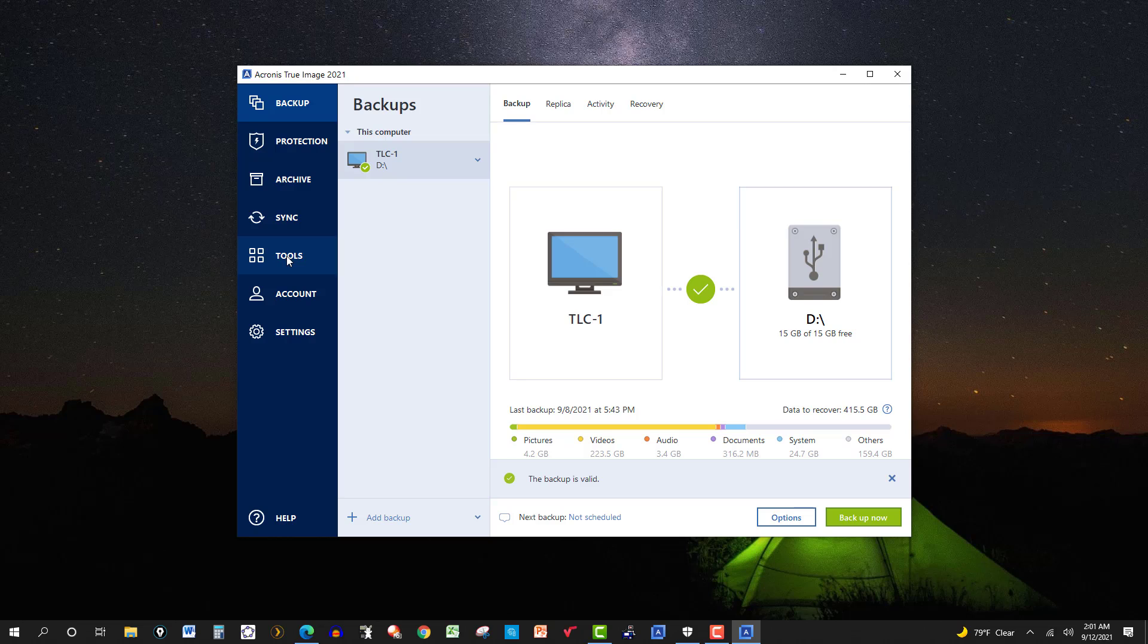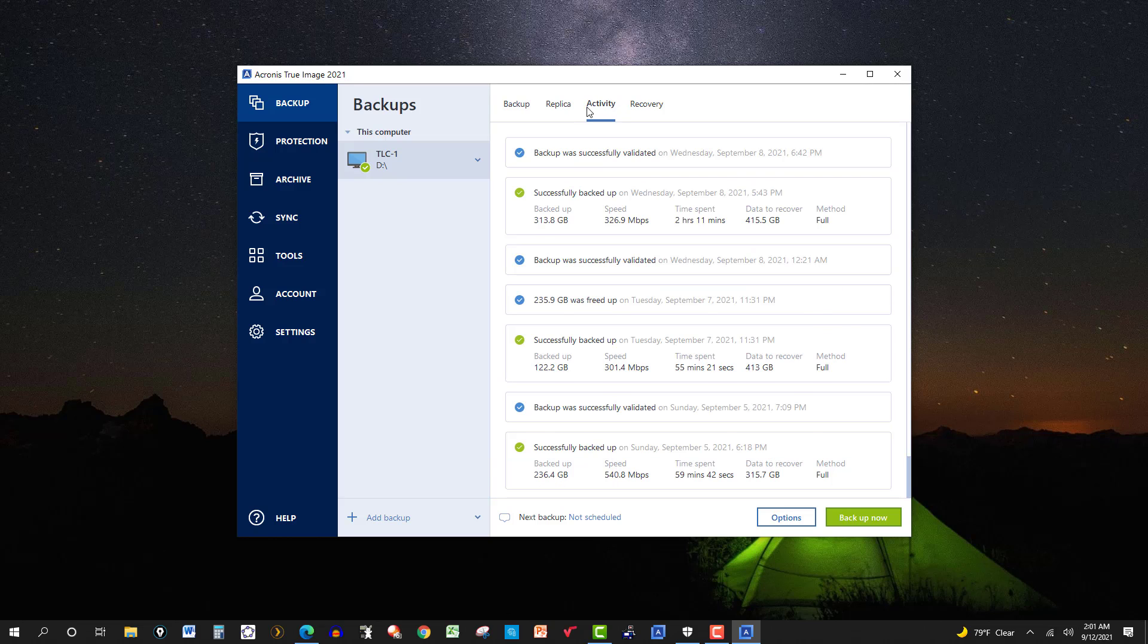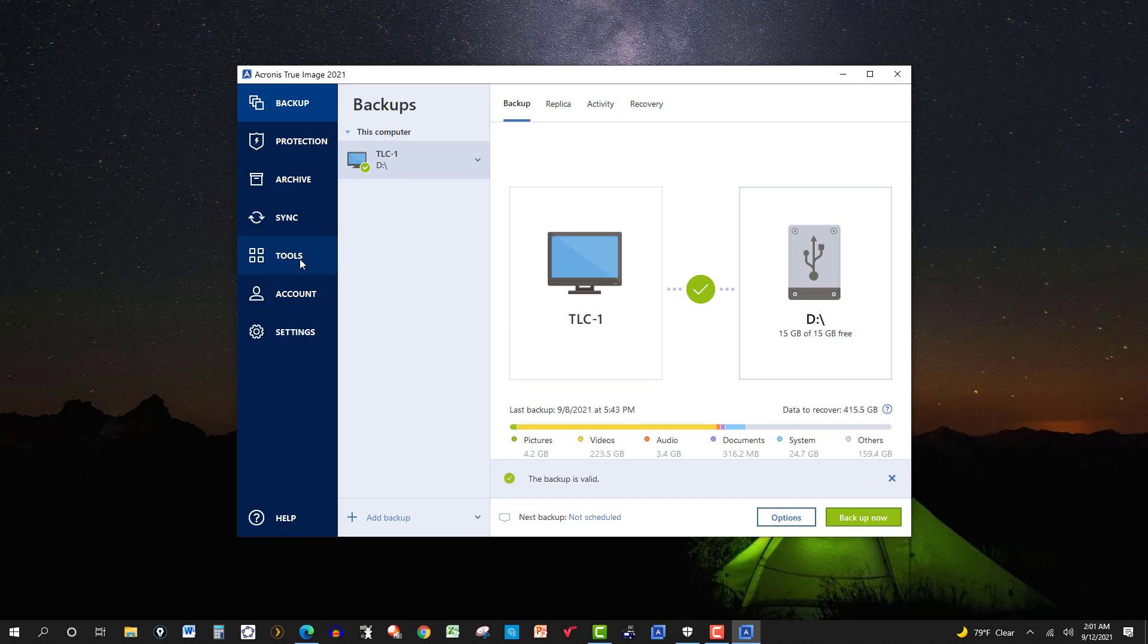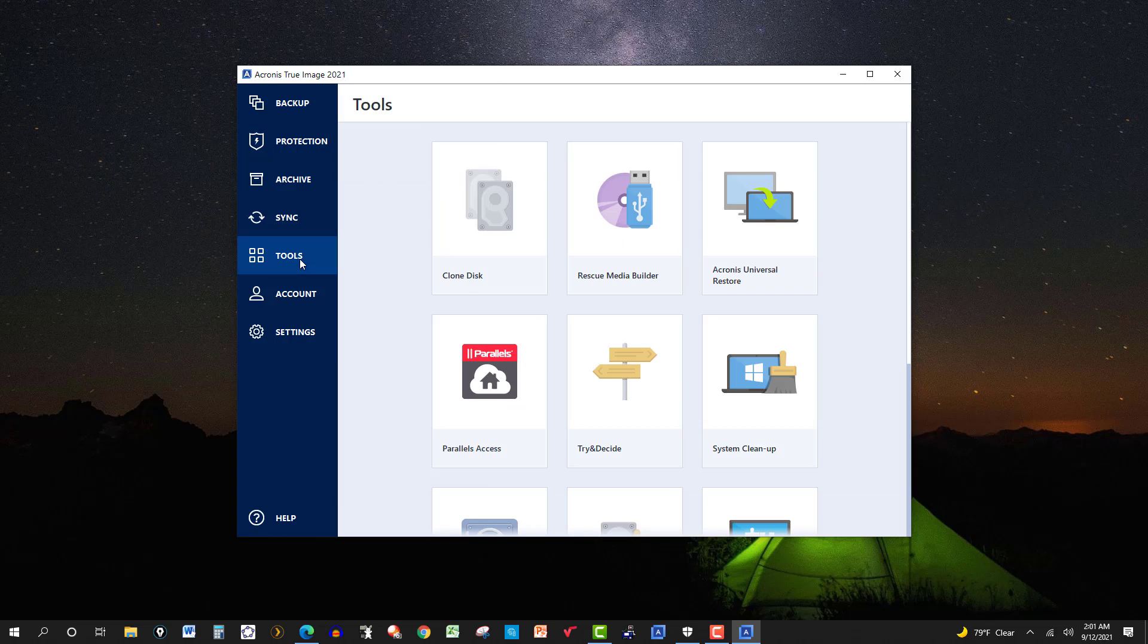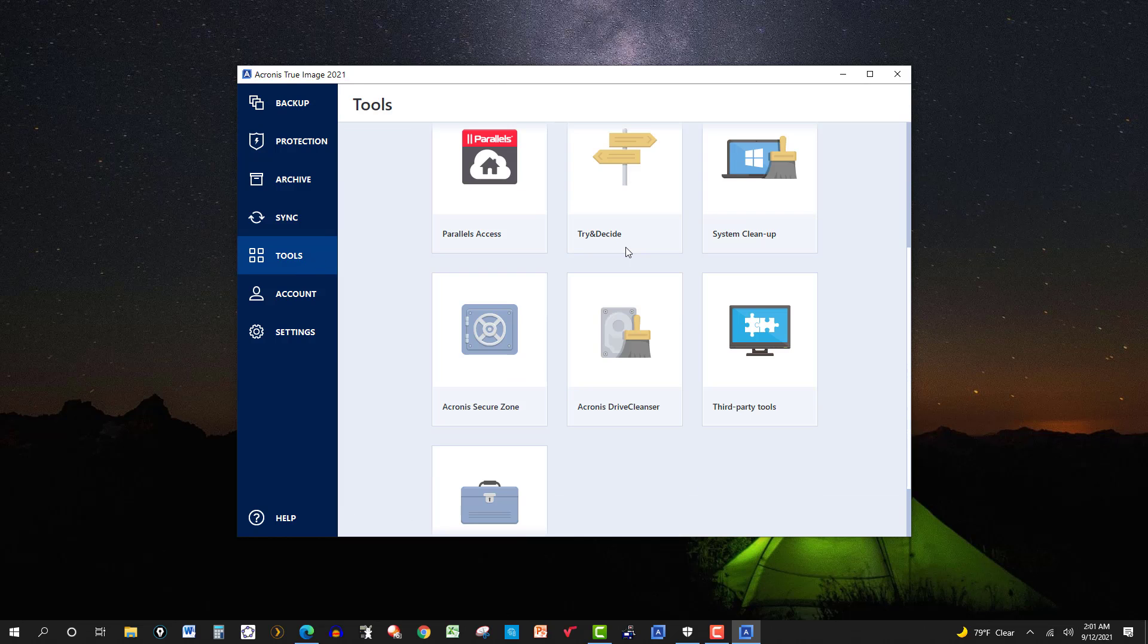Open this Acronis software and click on recovery and just follow the steps there to back it up with that file or that backup that you created.